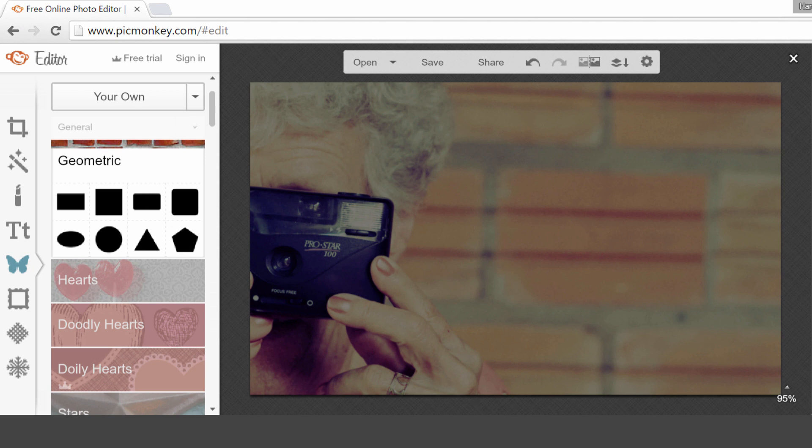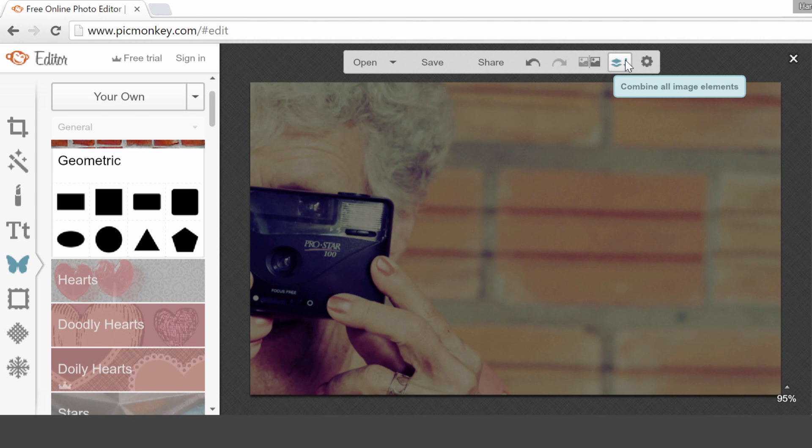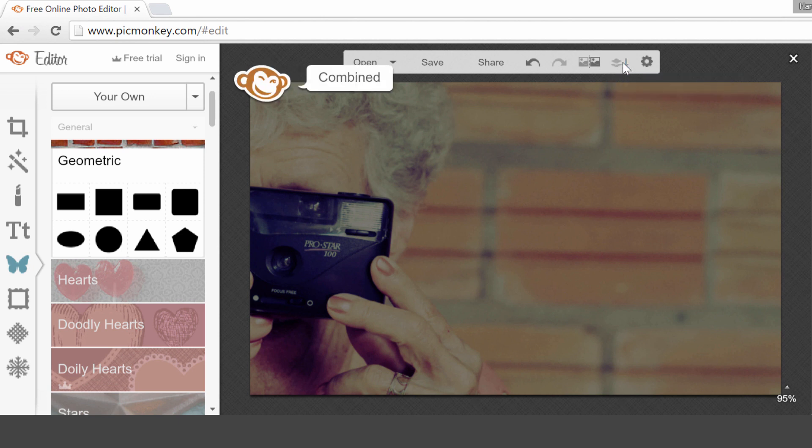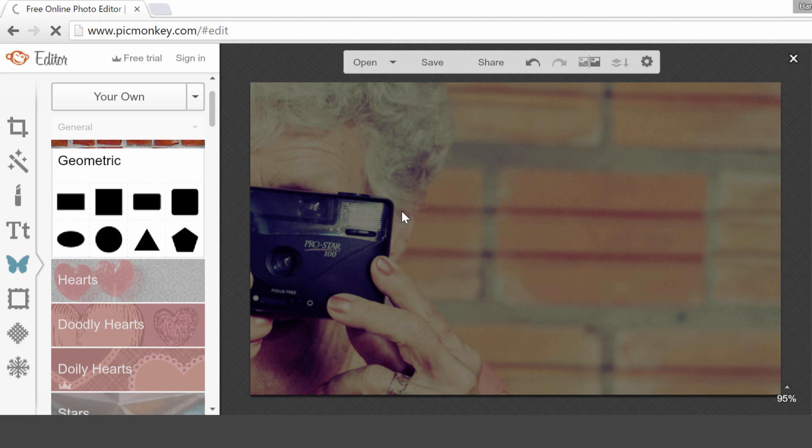One thing that I want to do before I continue working on this image is actually flatten the image, so that these elements won't change anymore, and that I cannot select the background anymore when I'm going to put text on it. So you simply can click on this. Watch out, because once you do it, you cannot change it anymore. So make sure that you like the image as it is, and then click on the combine all elements. Everything is combined. Now, I cannot select the overlay anymore, so I cannot change it anymore, but that's exactly what I want.